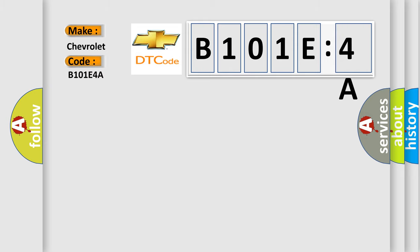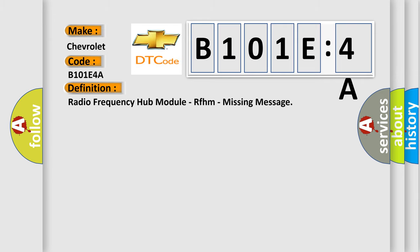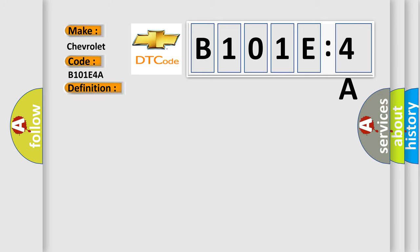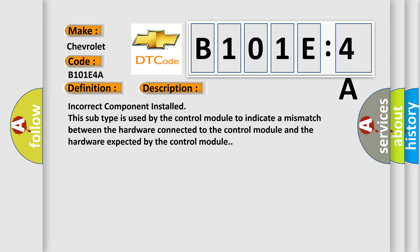The basic definition is Radio Frequency Hub Module (RFHM) missing message. And now this is a short description of this DTC code: Incorrect component installed. This subtype is used by the control module to indicate a mismatch between the hardware connected to the control module and the hardware expected by the control module.